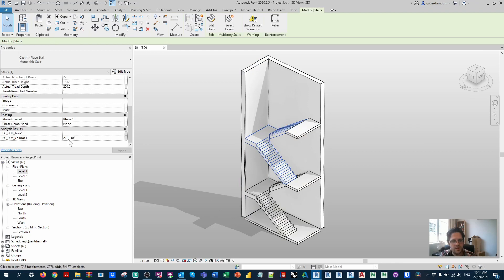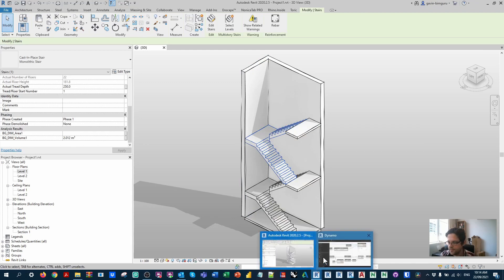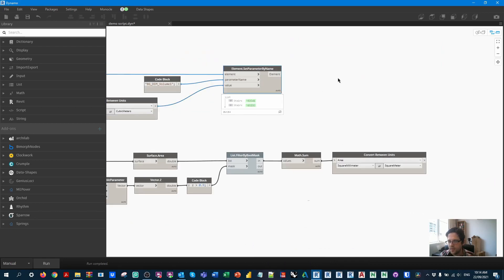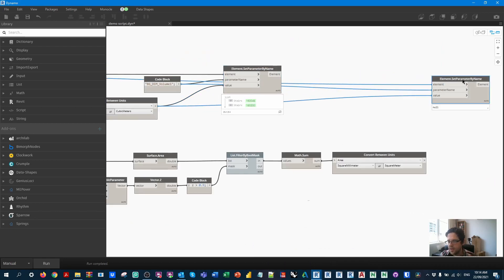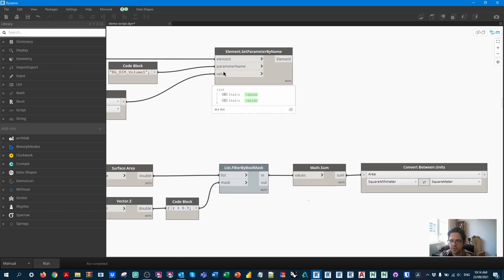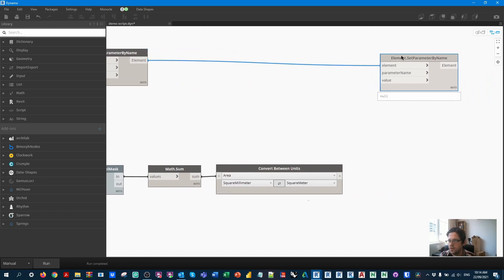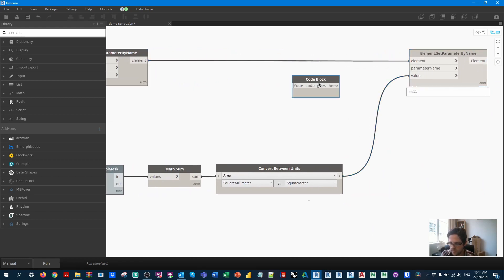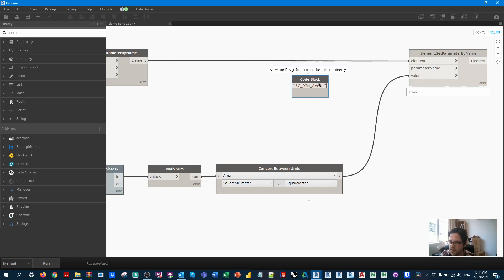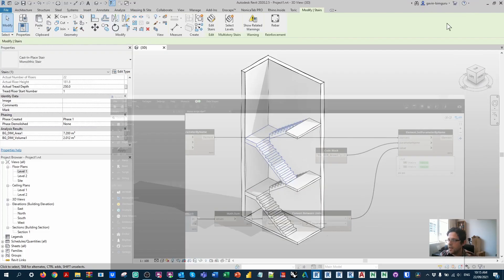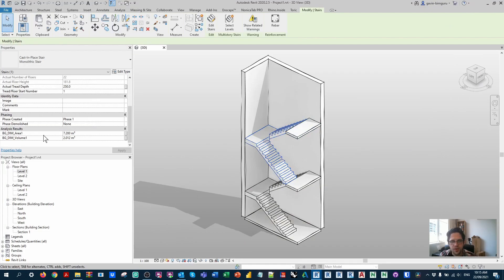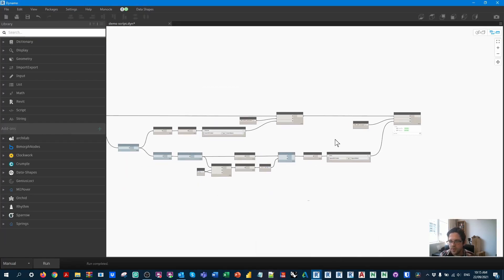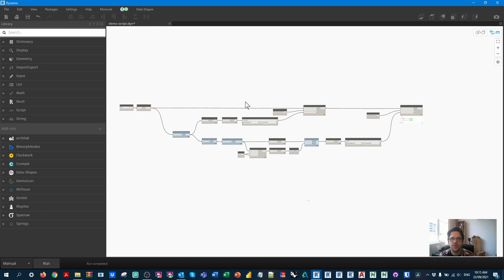Now if I run my script, we can see that we've set those parameters. And if we check out our parameters, there we go. We've set the volume of our stairs. We can now use another set parameter by name node. And the output of the set parameter by name node is the elements. So we can now just take these elements further another step forward. Now we take the area and we can also set another parameter in this case, the area parameter in the second step. Now I'm going to run and we'll see that we've also set the areas of these stairs as well.